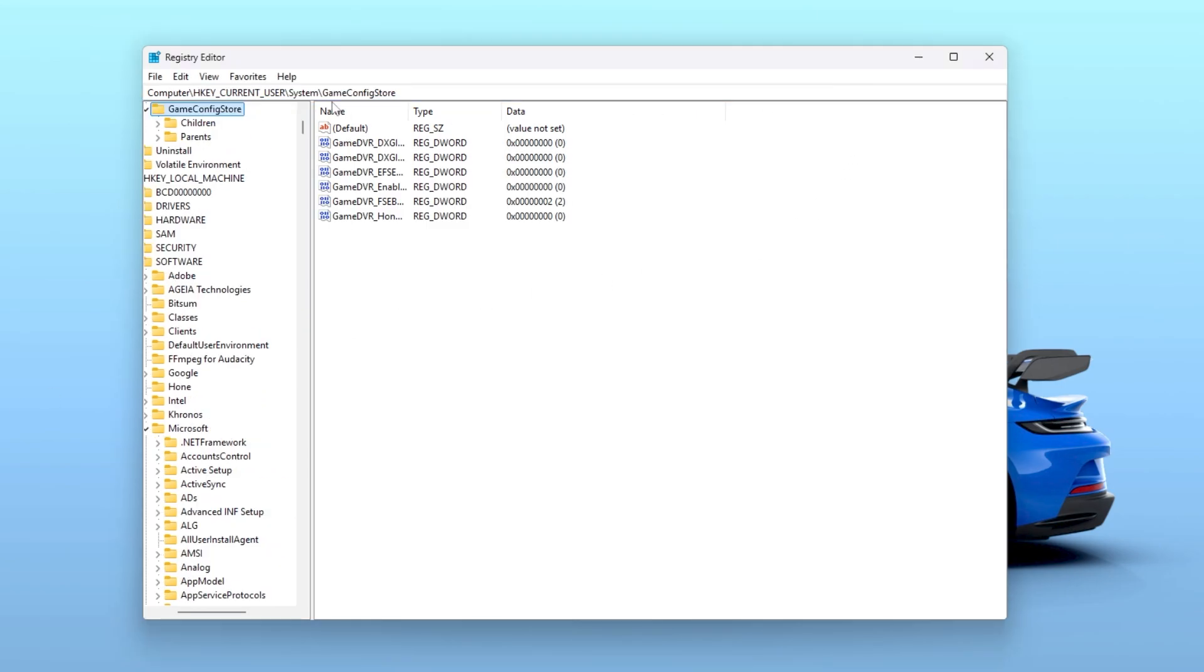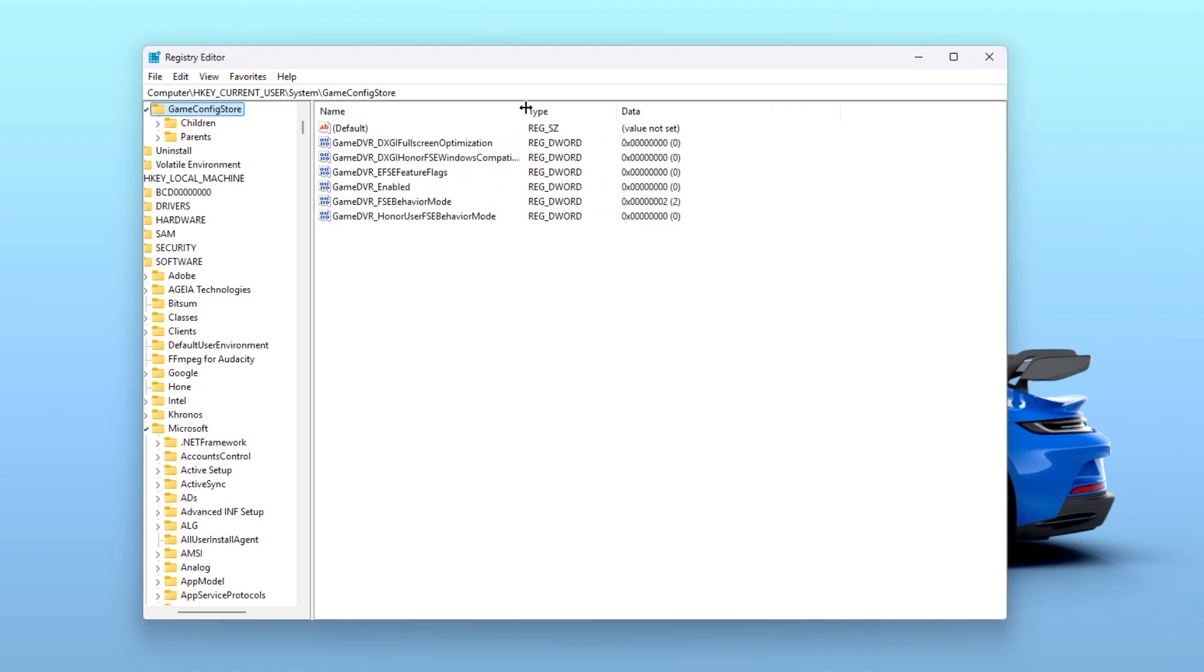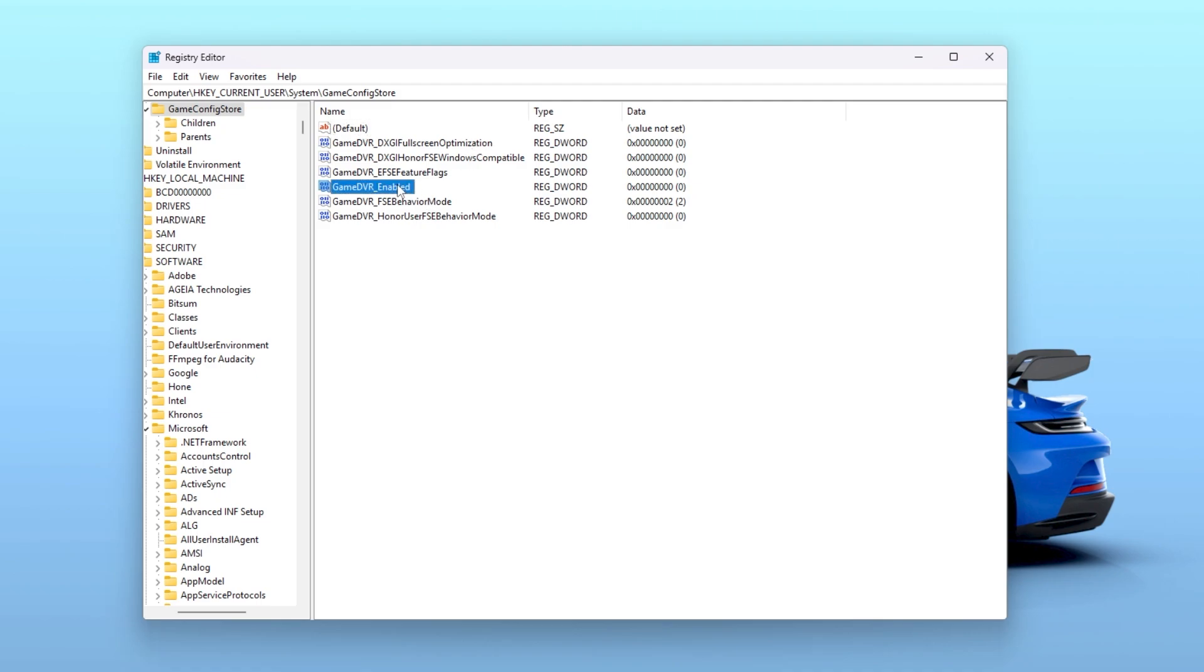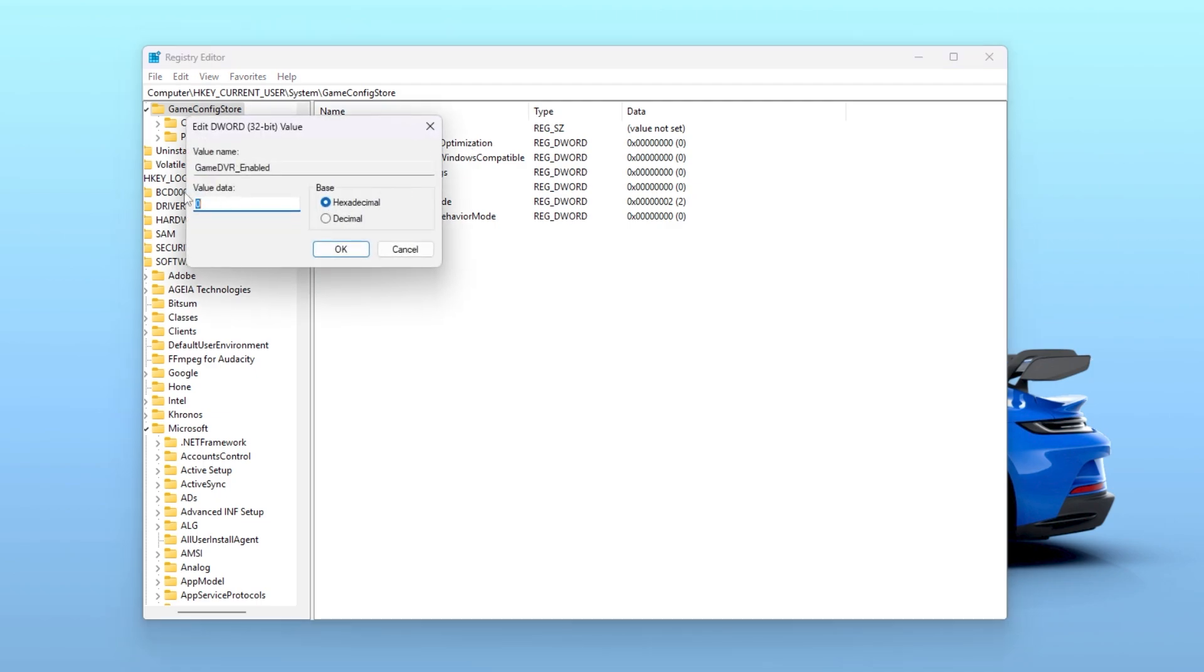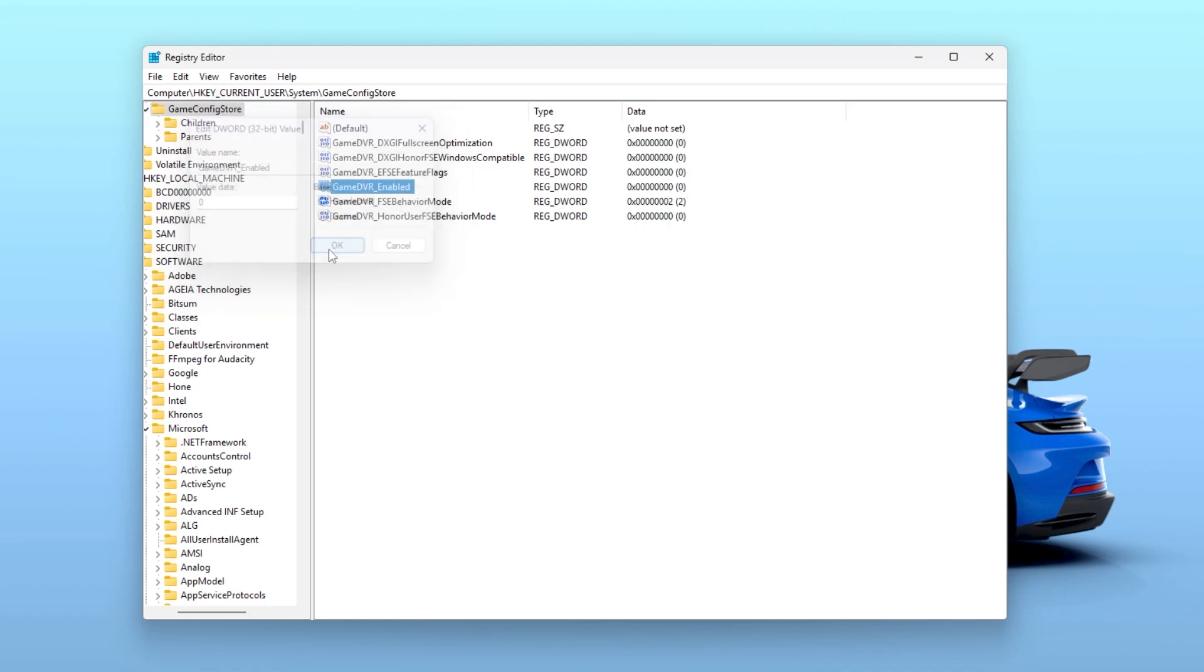Once you're inside this directory, you need to find the registry that is Game DVR enabled. Here we got it. Simply double tap, and you need to set this value data to 0 for disabling the setting on your PC. Once you are done, click on the OK button.